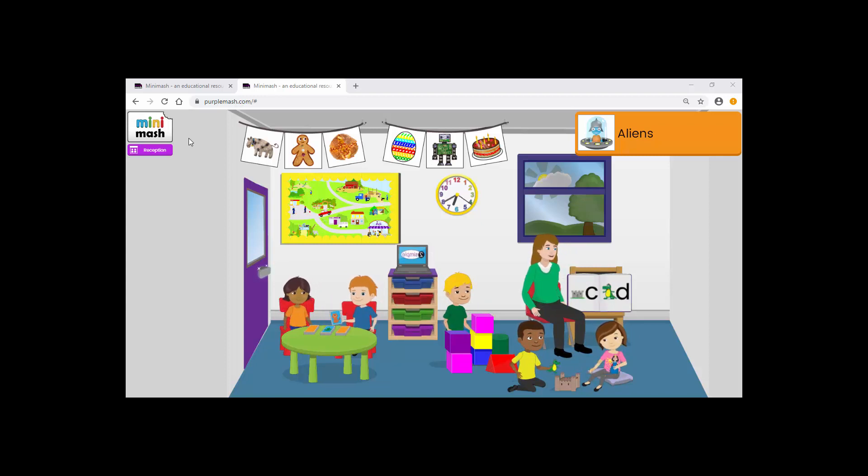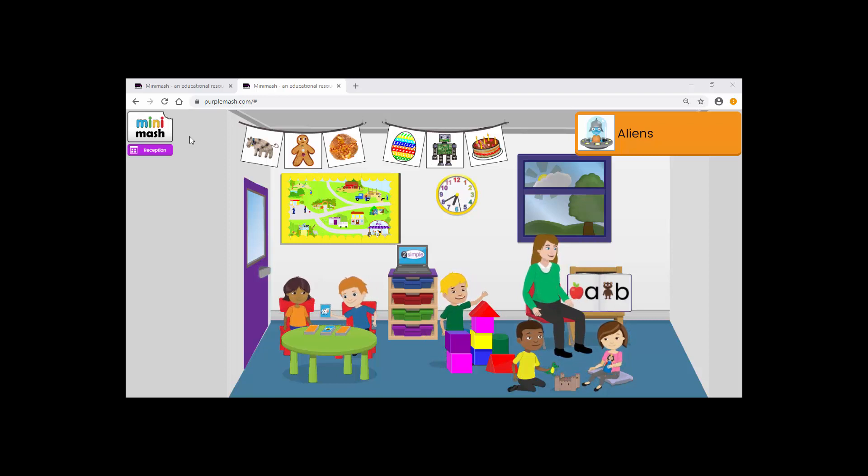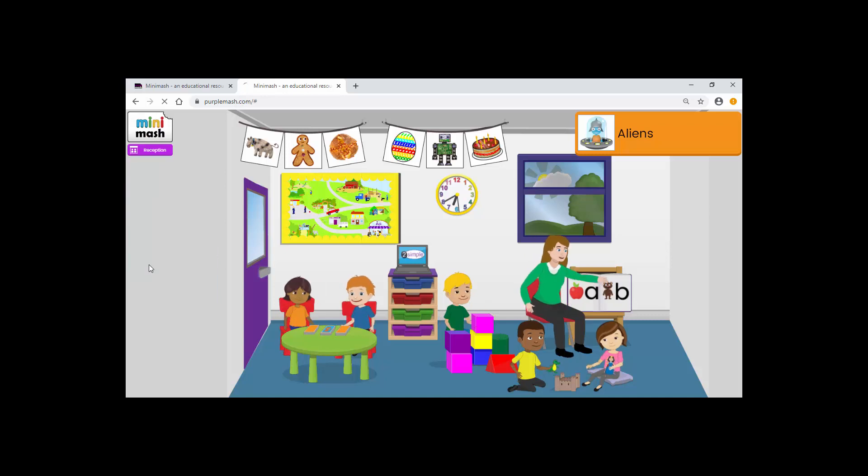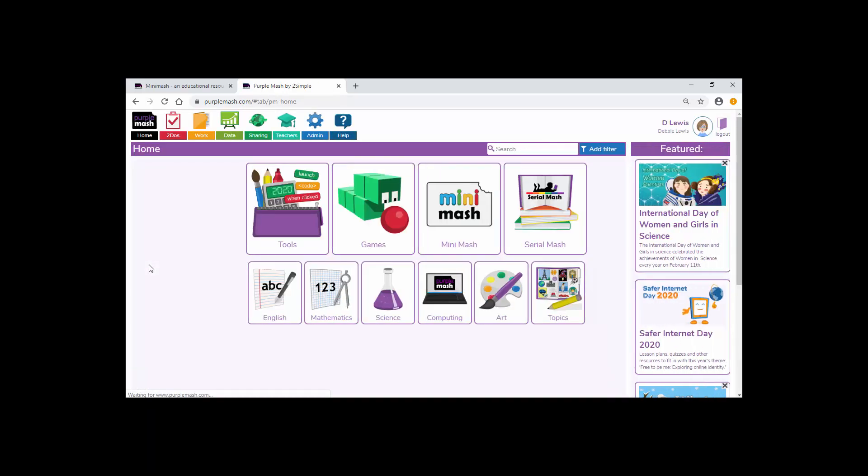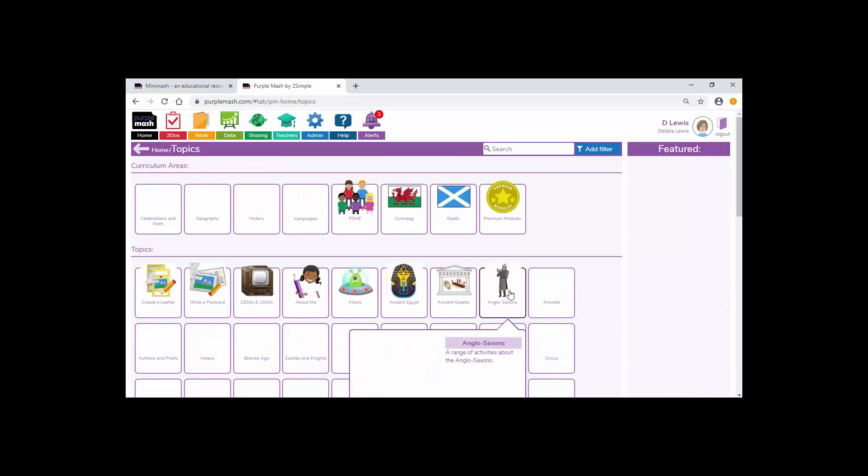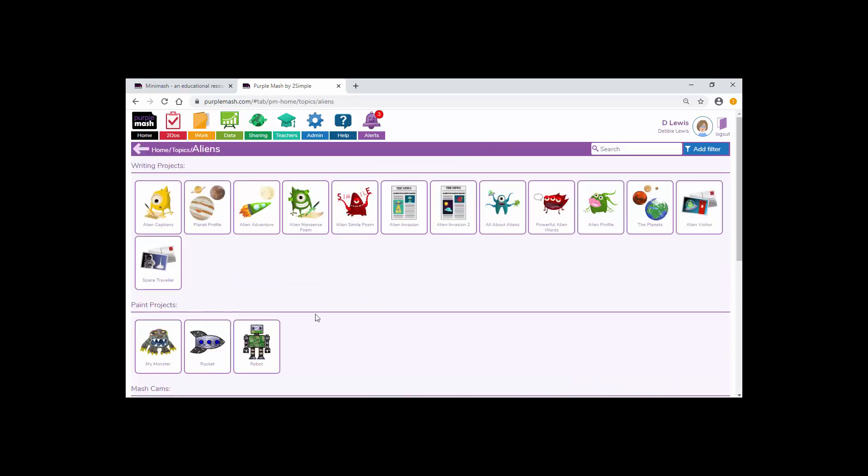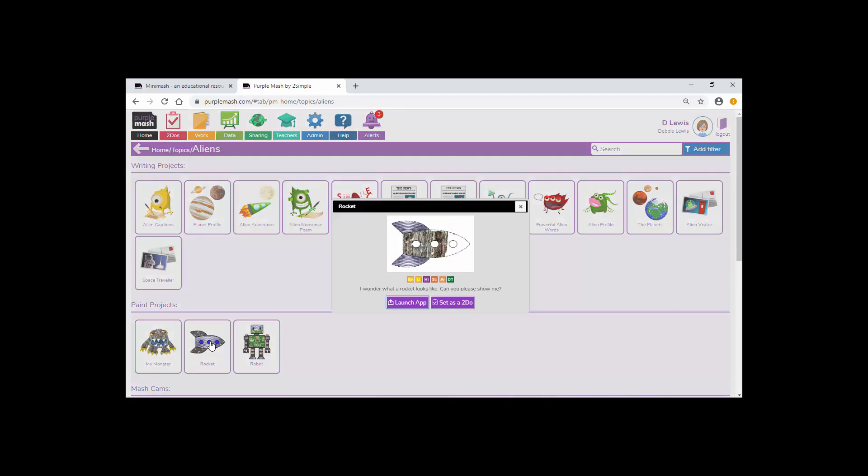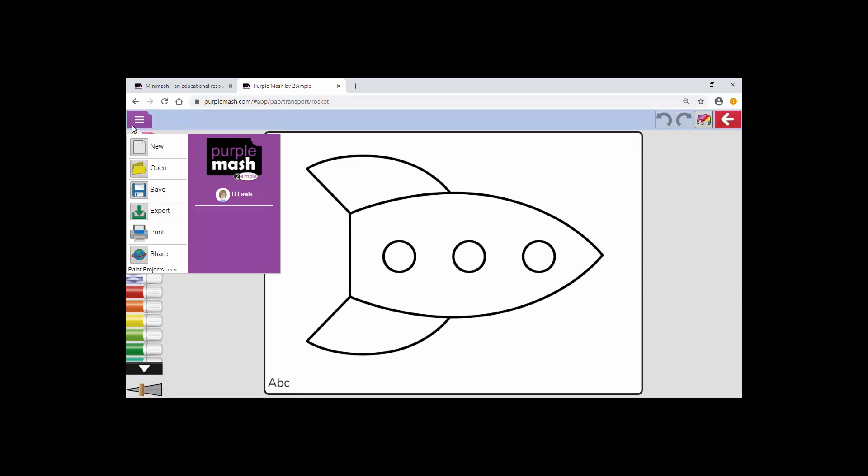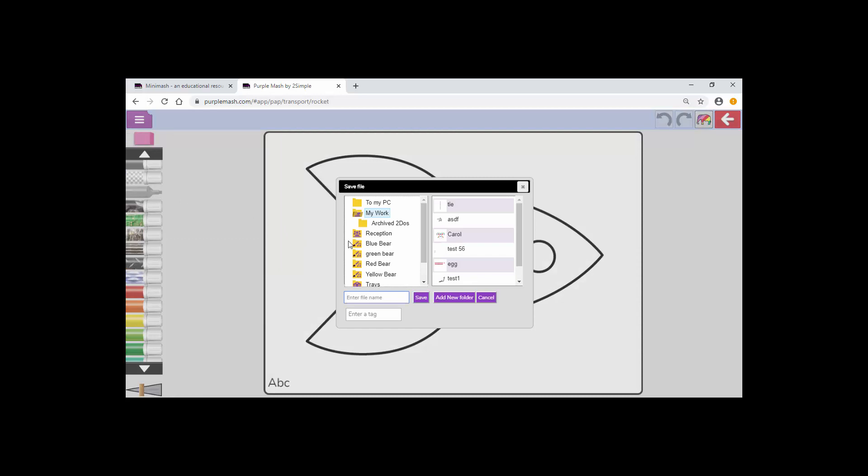It's also possible to import activities and resources from Purple Mash in general. If you wanted to do that just go to Mini Mash, go to Purple Mash. Then locate the activity it is that you'd like to bring into your Mini Mash area. This one I'm going to go to Topics and click on Aliens and I'm going to get my pupils to finish off the rocket picture. If I just launch the app, then go to the burger menu, click Save.